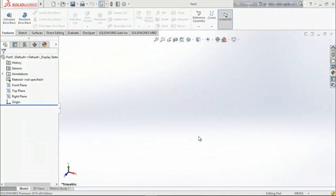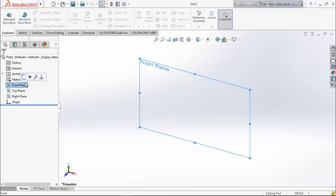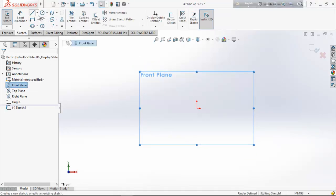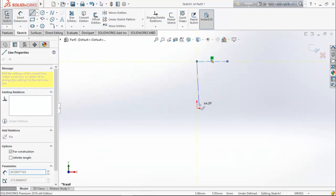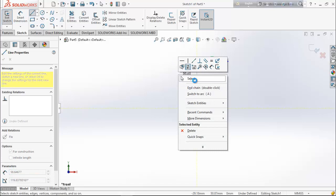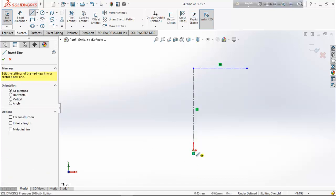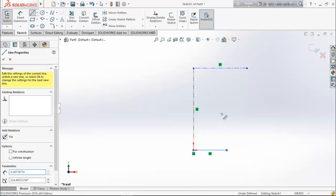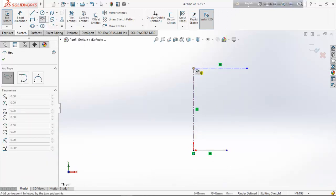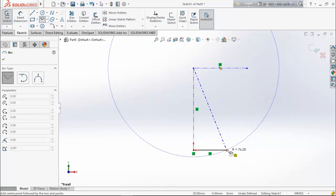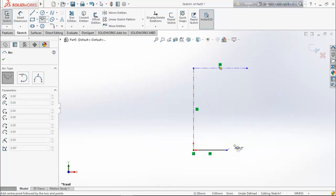First we are going to design the first part of the spherical geneva mechanism — the spherical driven wheel. Choose front plane and sketch. Now select center line and draw a horizontal center line and a vertical center line. Select line and draw a horizontal line. Now select center point arc, select this point as a center, and create the arc from this point to this point.